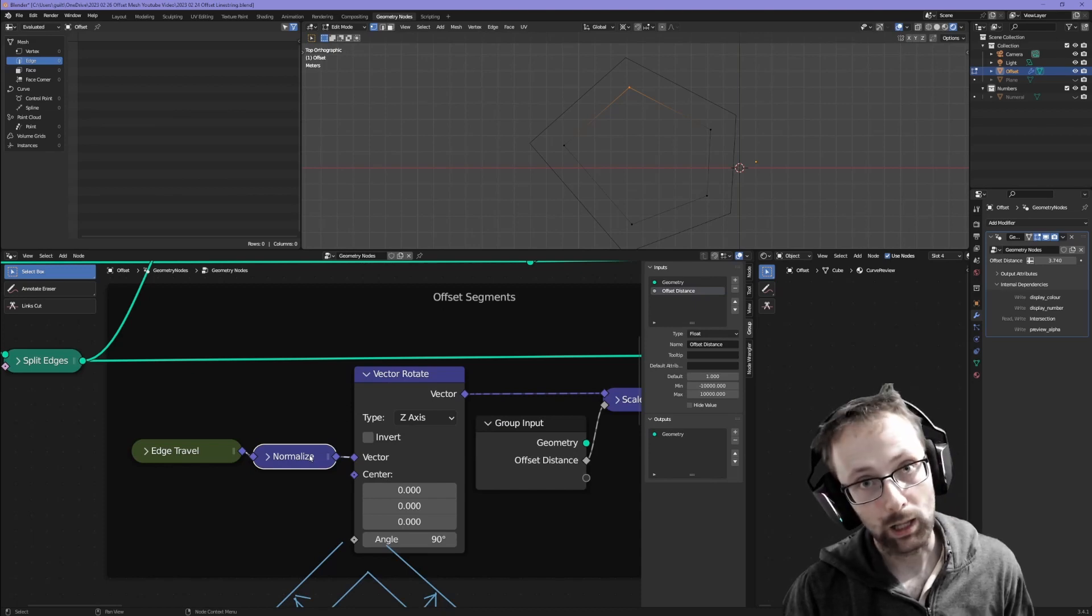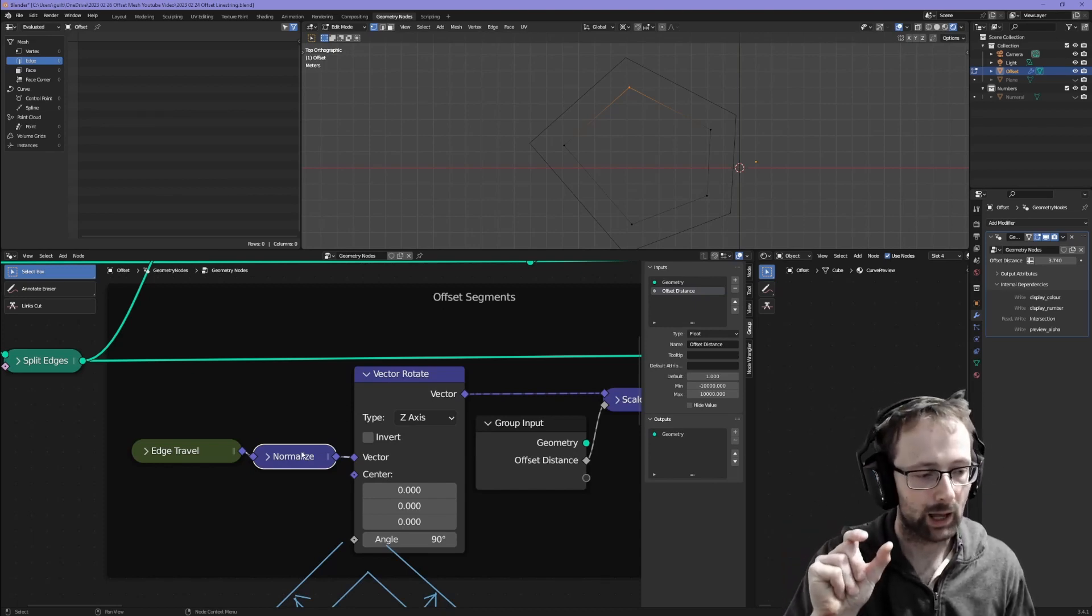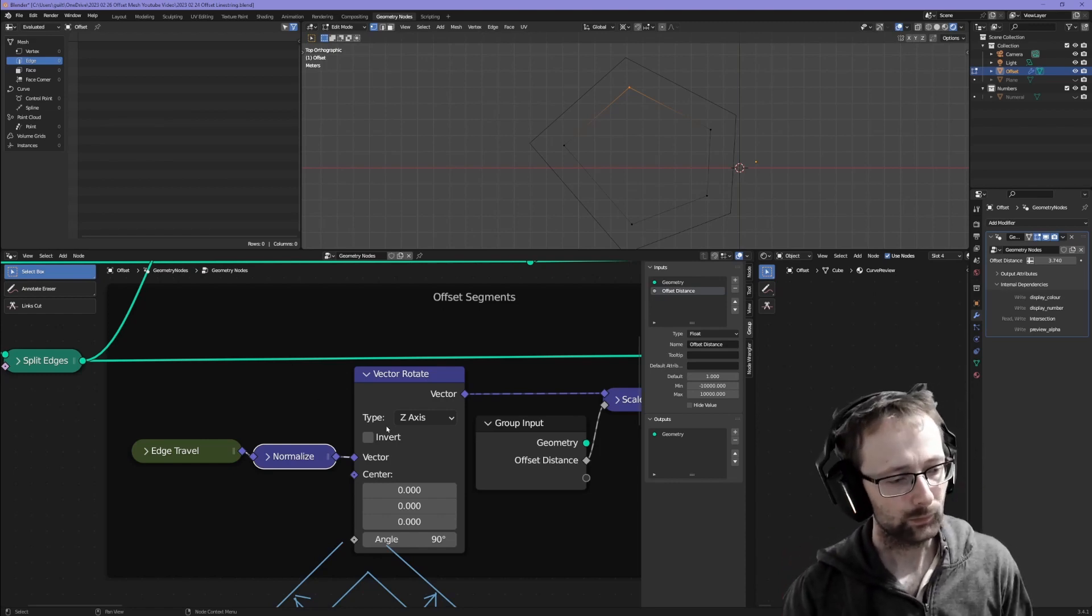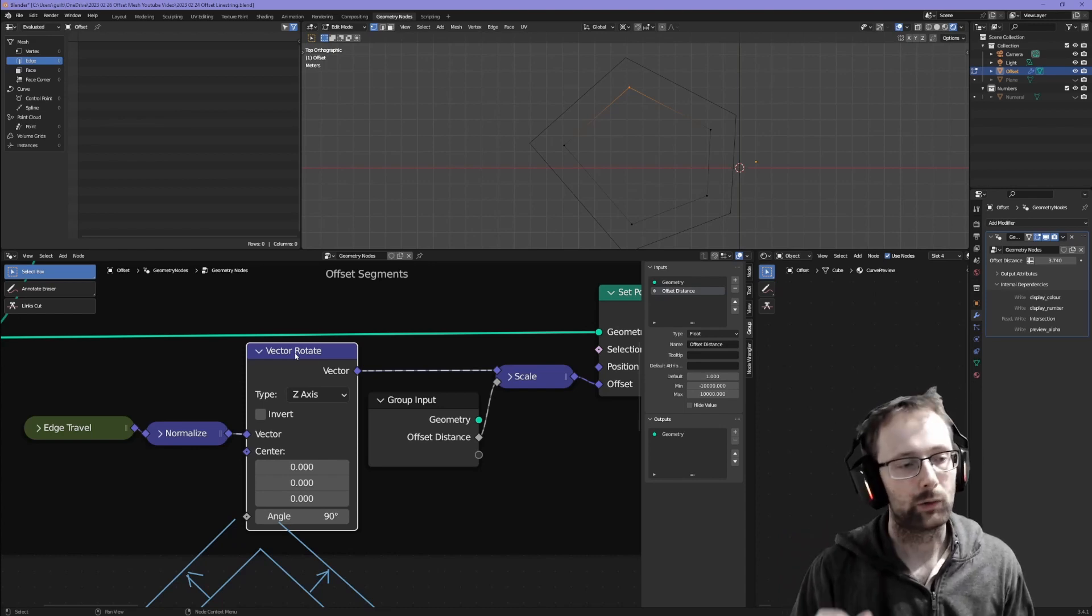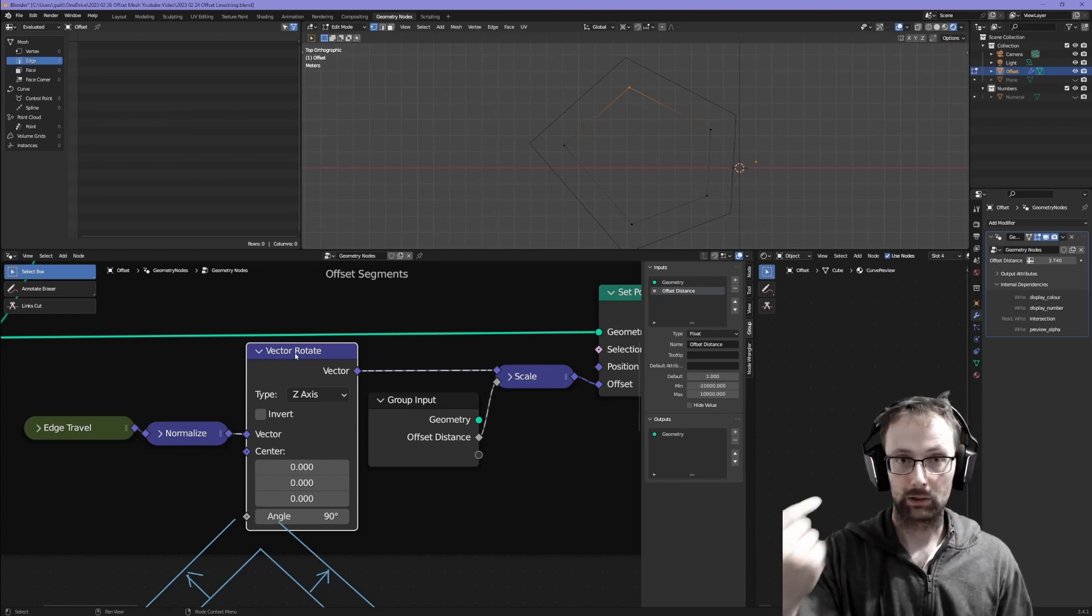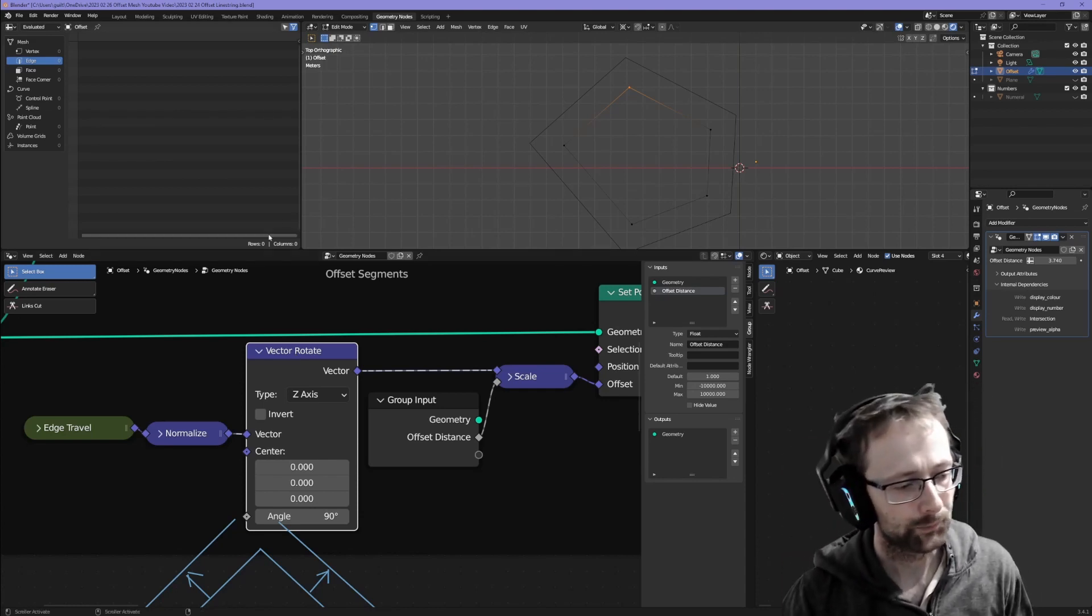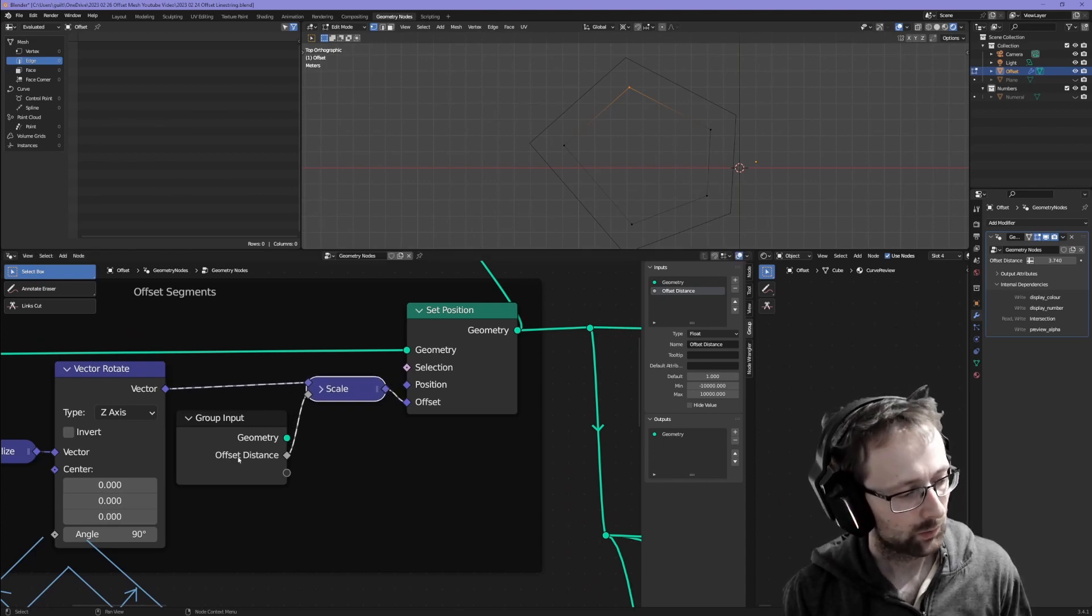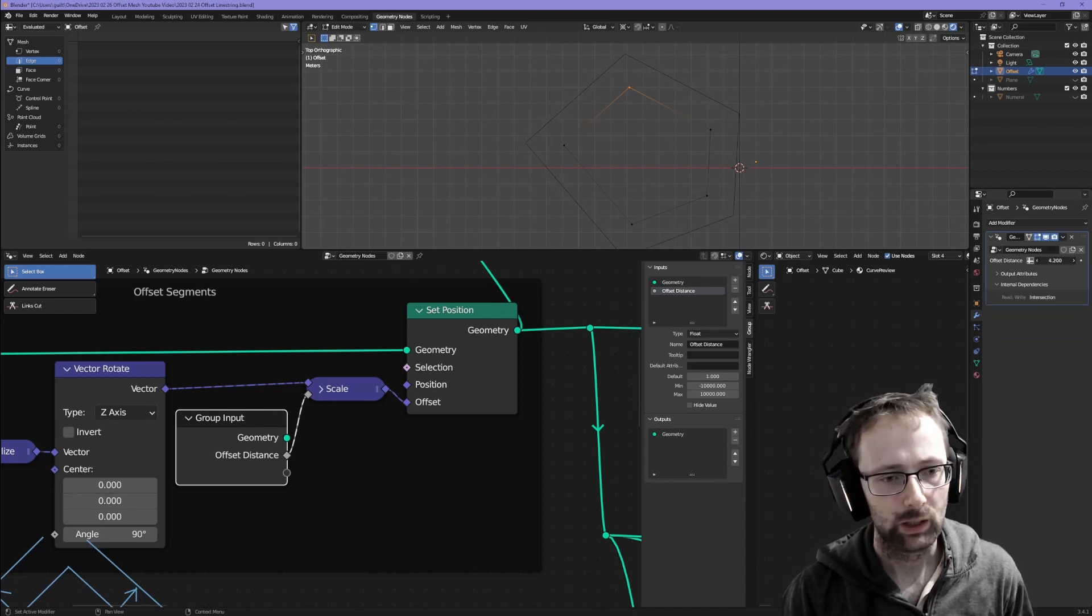Now if we normalize the edge travel, we get a vector which is in the direction of the edge but has a length of one unit. We can then rotate that vector 90 degrees around the z-axis - the z-axis is coming out of the page so that's just rotating it on the page. We can scale it. In this case we're going to scale it by the offset distance, which is our input to this whole node setup.